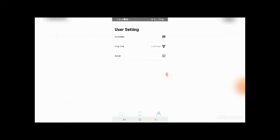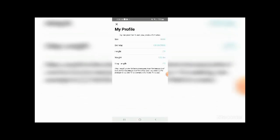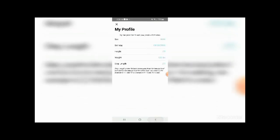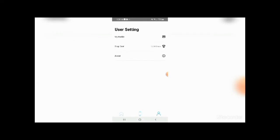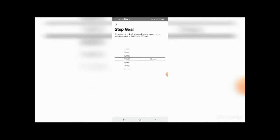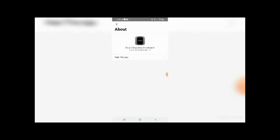Lastly is the user settings, and this is the settings for the profile that you have set up. You can click on my profile and it will tell you everything here. Your step goal, so what you want as your step goal, and about.